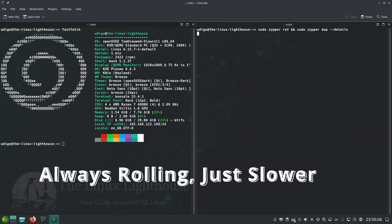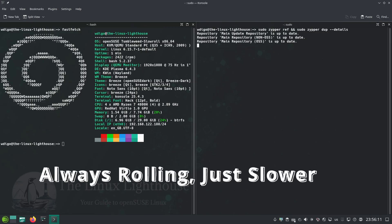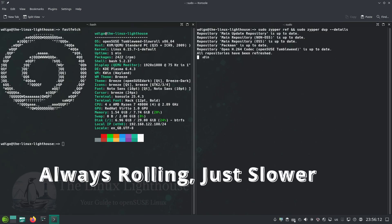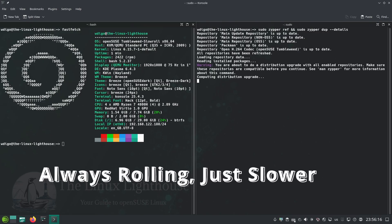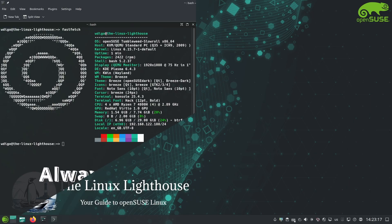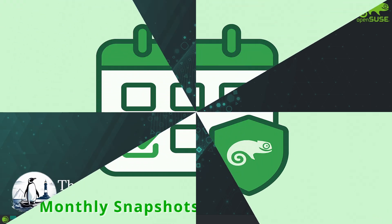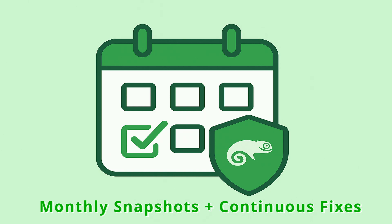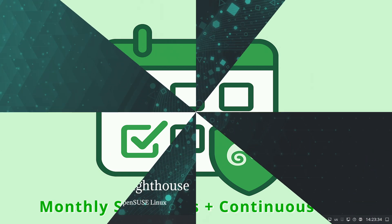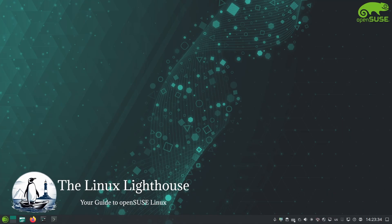With Slowroll you still get a rolling release so your system keeps updating indefinitely, but big updates only come about once a month. In between those monthly snapshots you are receiving only continuous bug fixes and security patches as needed. This way you are always a bit behind Tumbleweed's absolute latest, but in exchange you get extra stability and fewer surprises.